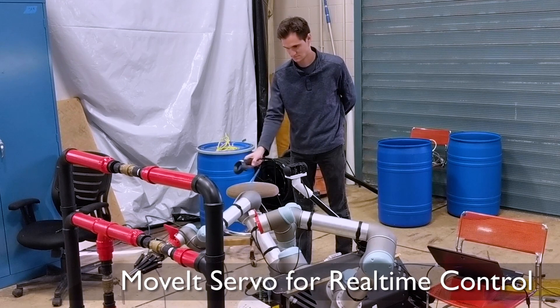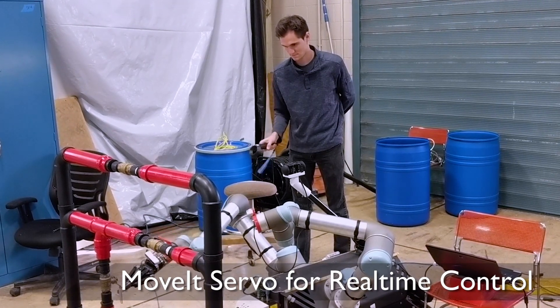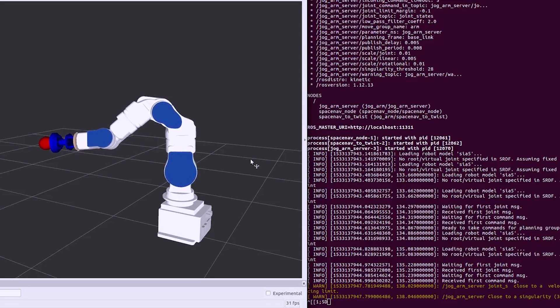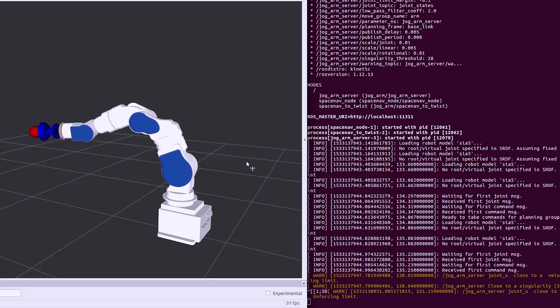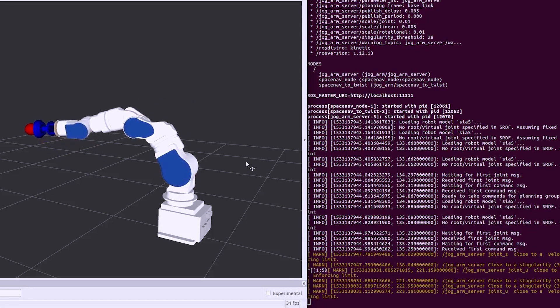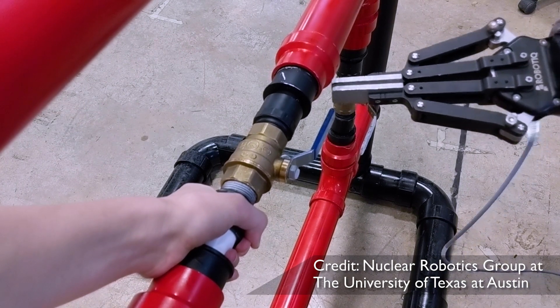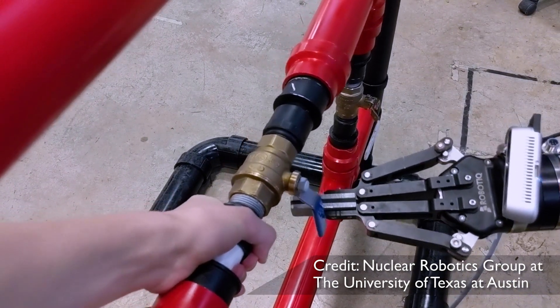Movit Servo can be used for real-time teleoperation or tracking moving objects such as conveyor belt applications. It uses the inverse Jacobian method to provide collision-free paths for the robot at cycle times nearing 1 kHz.